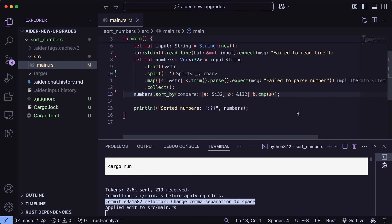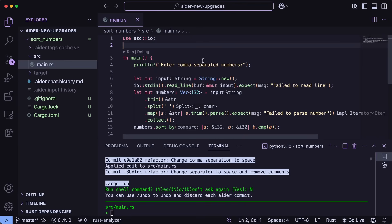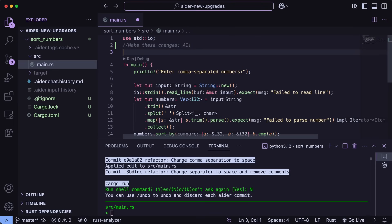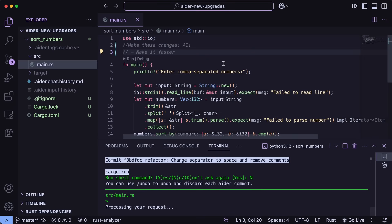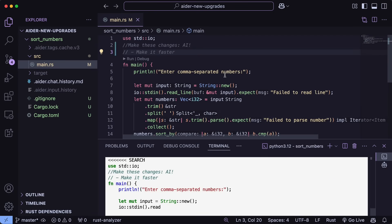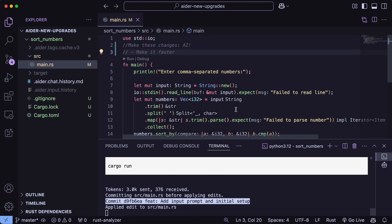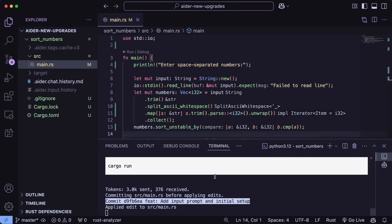If you want a more detailed change, you can write a multi-line comment by adding a hyphen on the next lines, and it will take that into context as well and do that. Another thing is that you can also mark multiple comments and save it at once, and it can get done with all those tasks at once, which is also great to use and see.